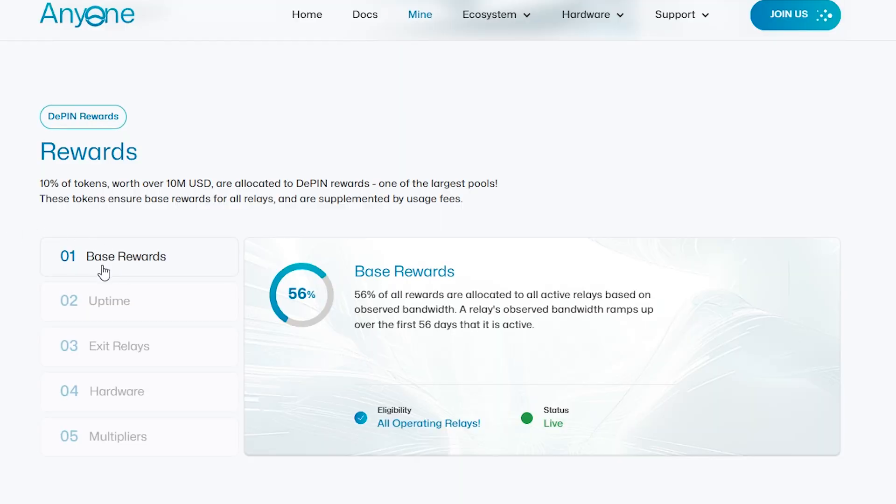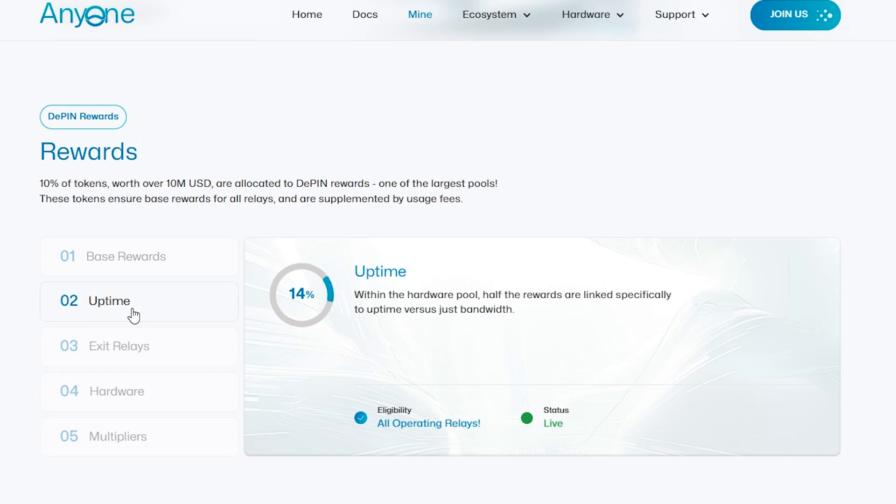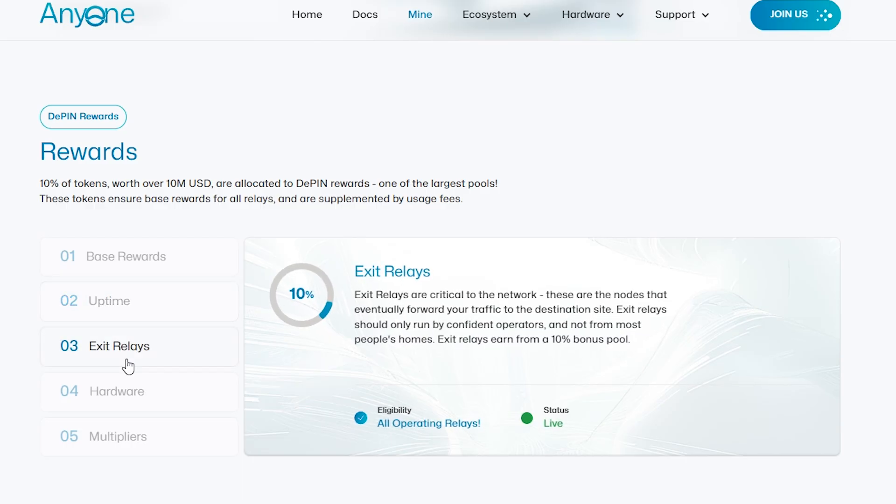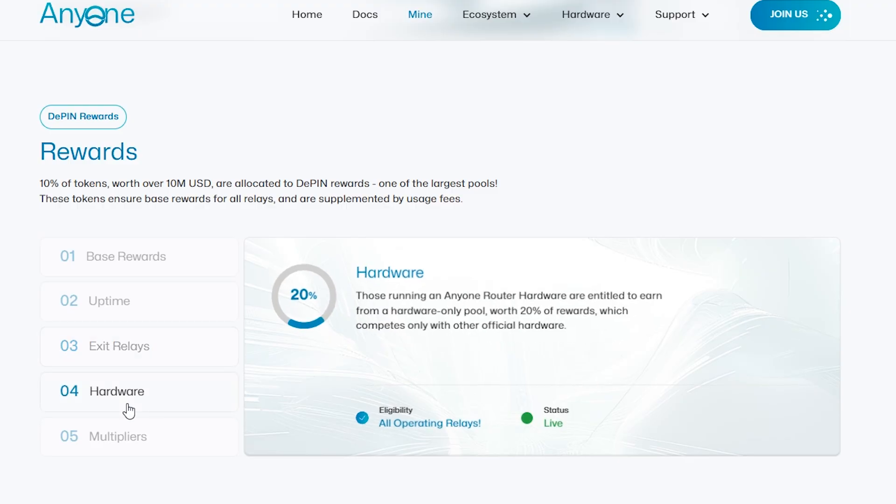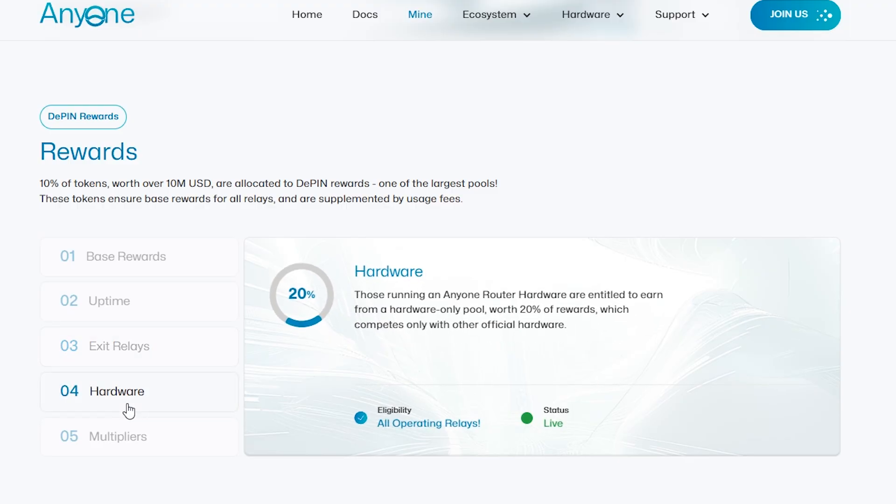Relays are rewarded with tokens for contributing bandwidth to the Anyone Protocol's decentralized privacy network. They use a proof of uptime system, meaning your earnings depend on how much bandwidth you provide and how long your relay stays active. That is measured as observed bandwidth, which ramps up over the first 56 days your relay is active. So your token rewards will increase over the first 56 days.